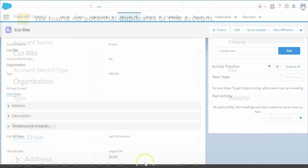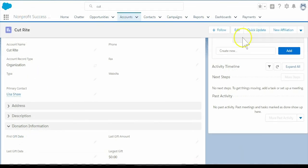Let's say Lisa has left CutRight or has changed roles and we have a new primary contact, Nicole Marjorie.